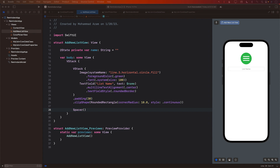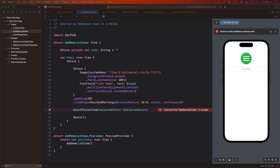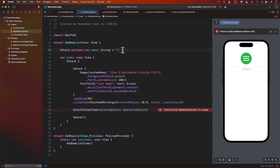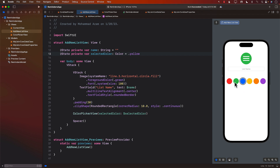The only thing we need to do is go back to our AddNewListView and simply add the ColorPickerView right before the spacer. We also need to declare the selected color state variable to pass in. It looks much nicer now — you can select a color, and whenever you select it, the selected color state defined on line 13 gets updated with the new color.